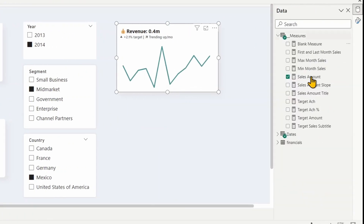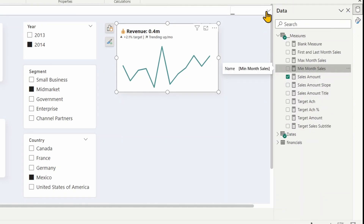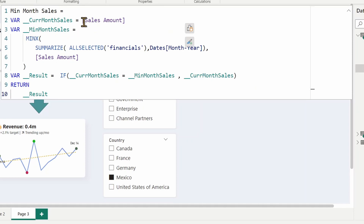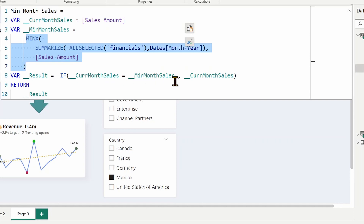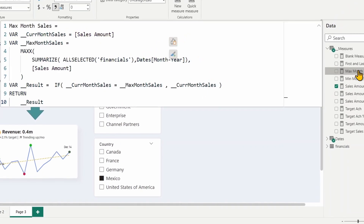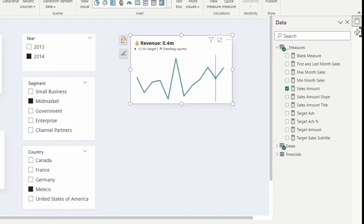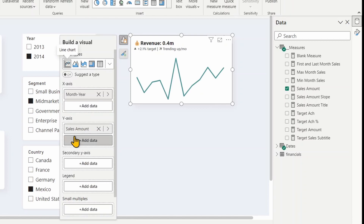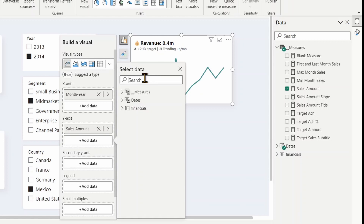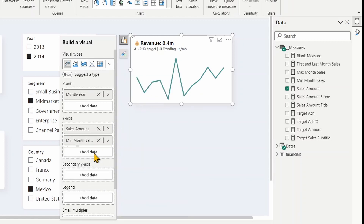For the Min Month Sales measure, I first grab the sales amount in the current context, then calculate the minimum sales across the visible months using MINX. I check if the current month equals the minimum month — if so, I return the current month's sales; otherwise blank. Similarly, I built a Max Month Sales measure. Now I'll add both measures to the Y-axis of the chart.